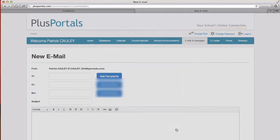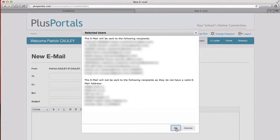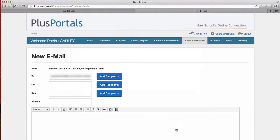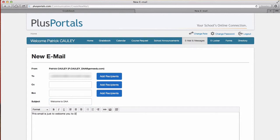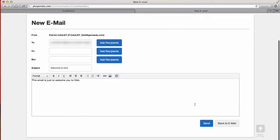And what's gonna happen is it's gonna tell me it'll be sent to those and it'll also show me which parents don't have email addresses. So I'm gonna say welcome to DAA and then you can type whatever it is you want to type.